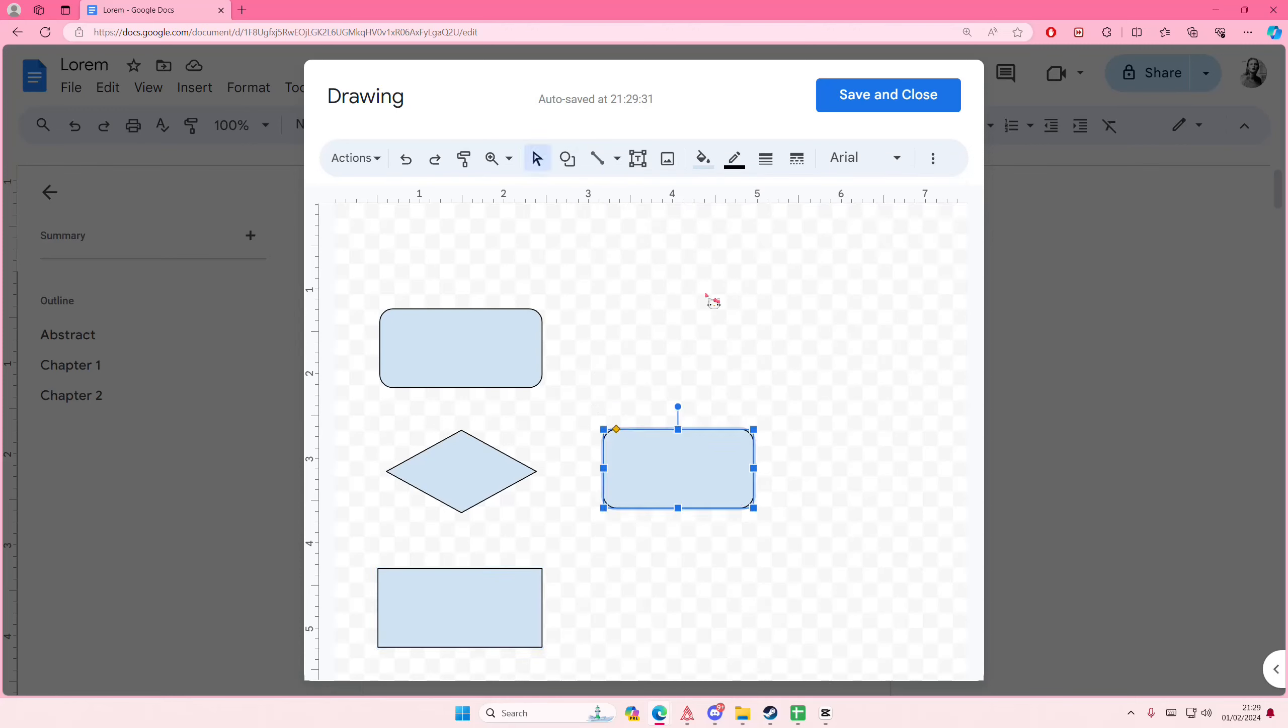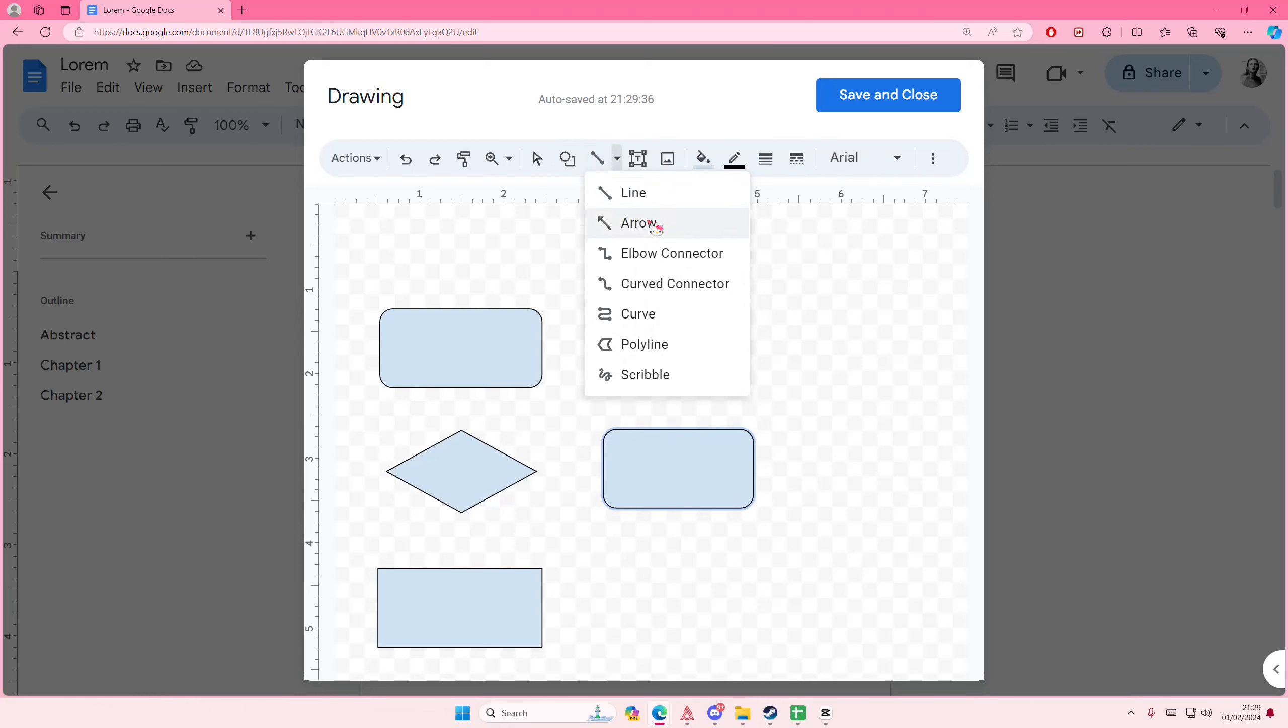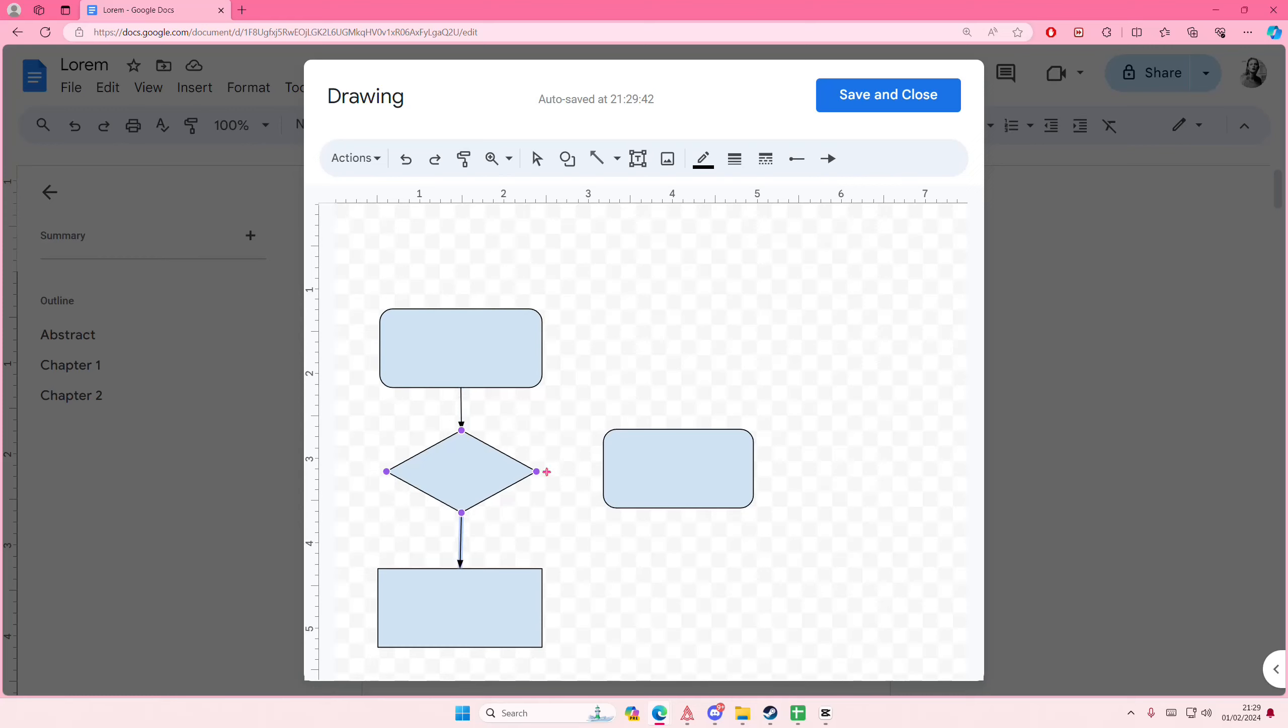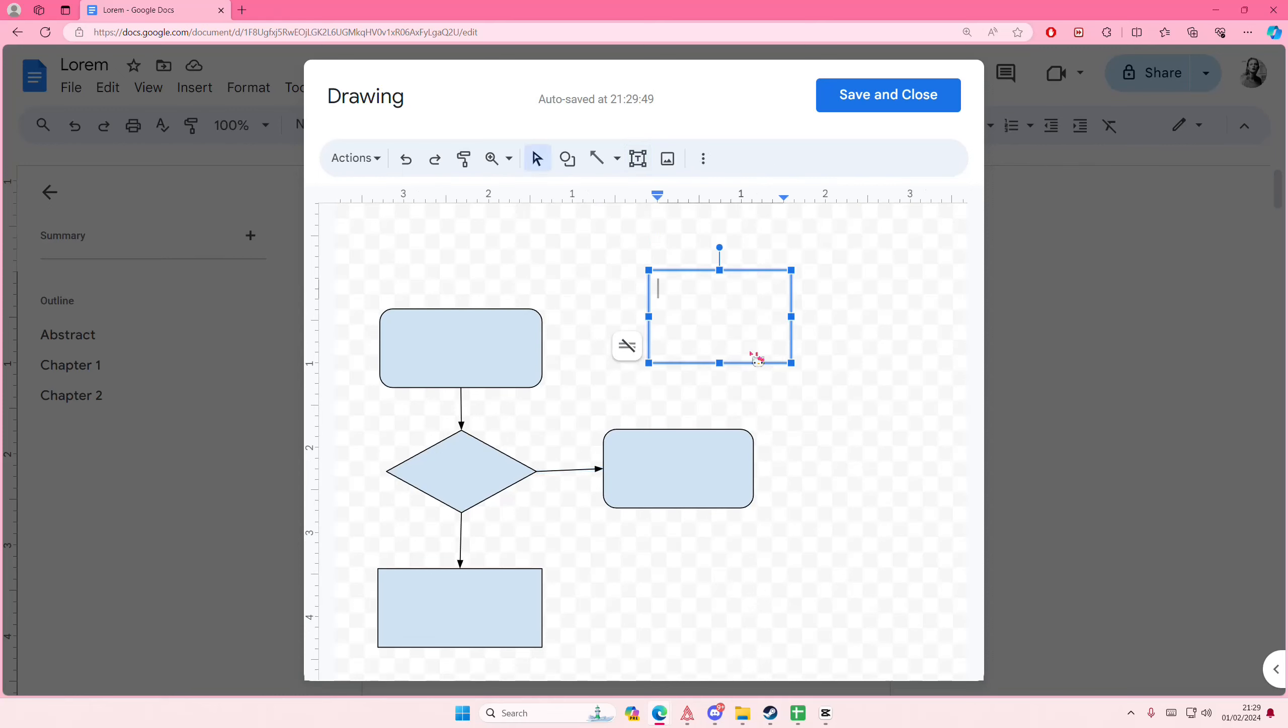Then you're just going to select the line tool, then select Arrow, and you're just going to draw some lines here according to your flowchart. Then grab the text box and type